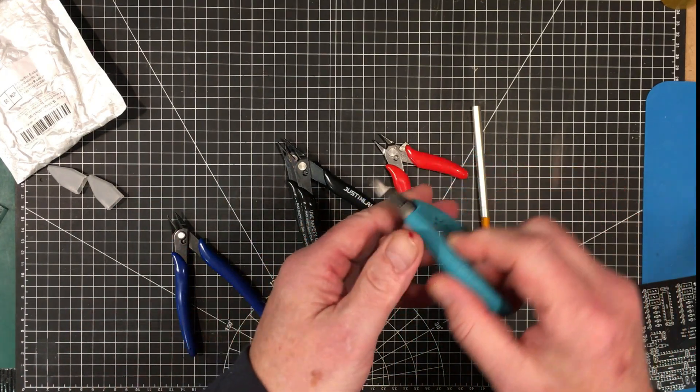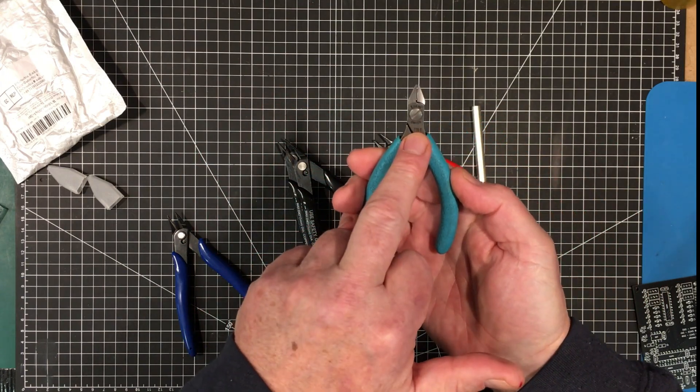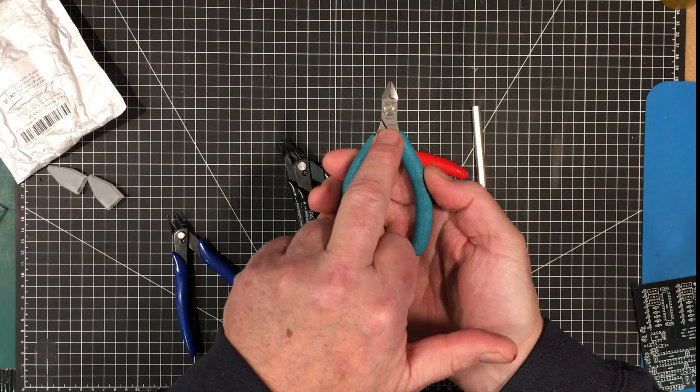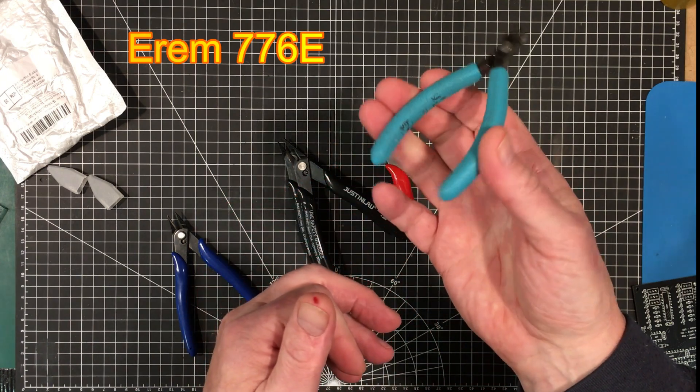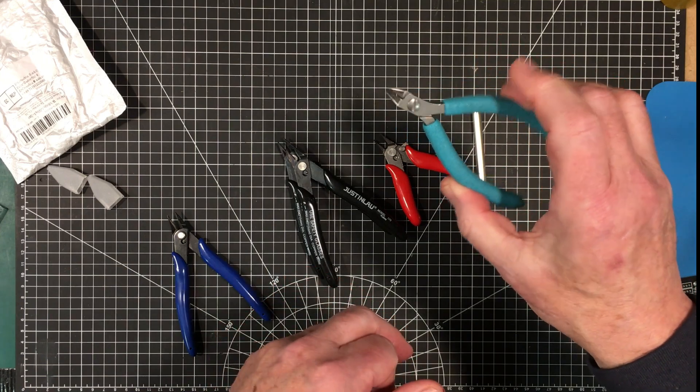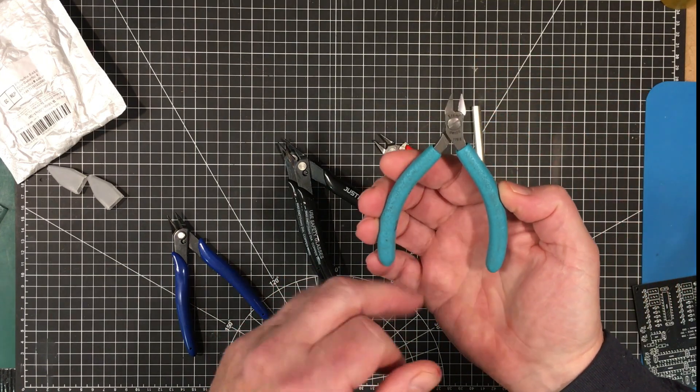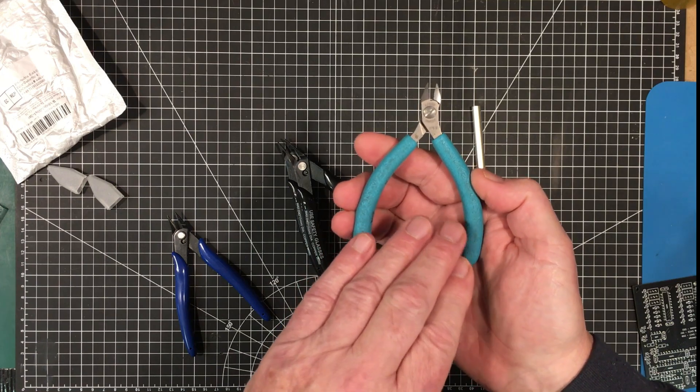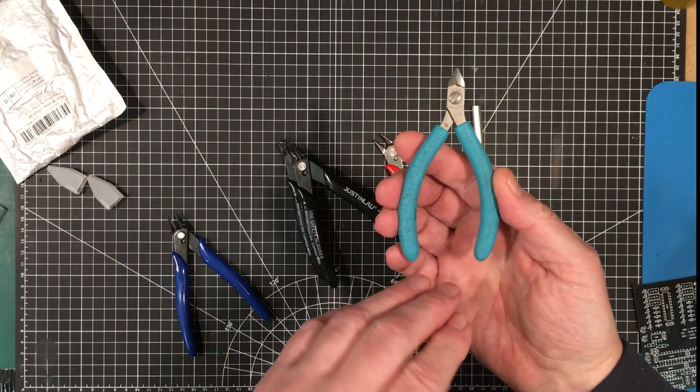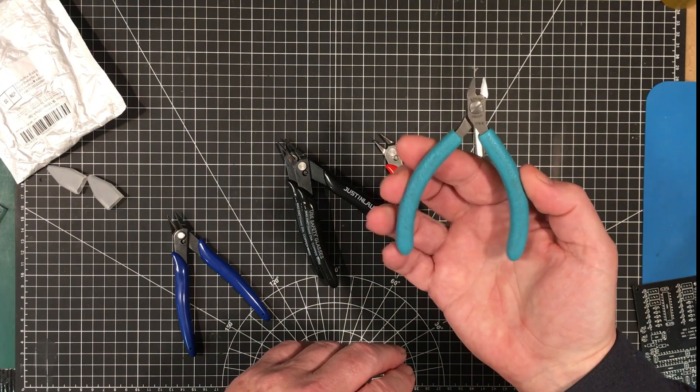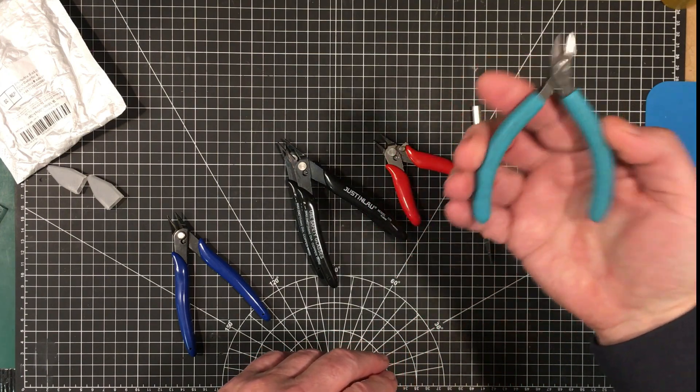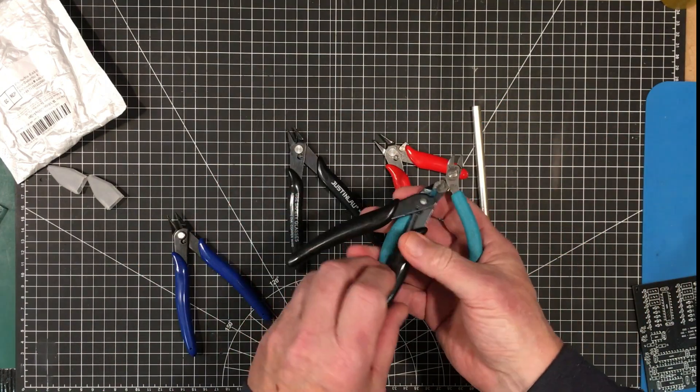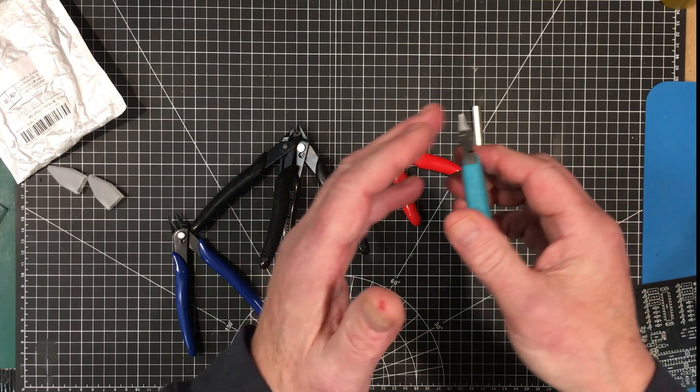What I normally use for component leads, but only for component leads, are these Erem, they're Swiss made, the Erem 775E. These are extraordinarily old, decades old, but they're extremely expensive. I think they're pushing a hundred dollars now if not more. They're very nice, they're compact, this compact little head on them gets in really tight and does a great job of flush cutting.